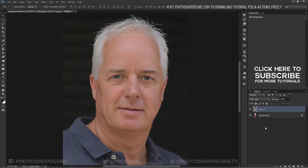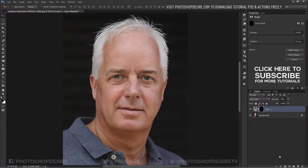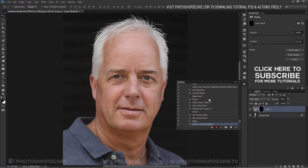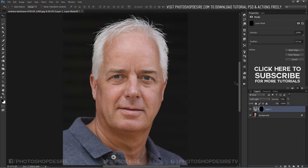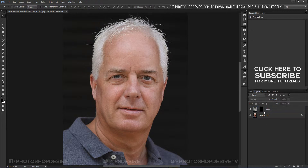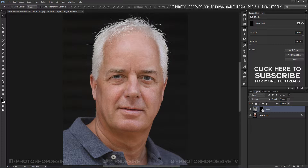Next, add an inverted layer mask by holding the Alt or Option key and clicking on the layer mask icon. I will stop the action recording now — it has successfully recorded all the actions we have done so far.